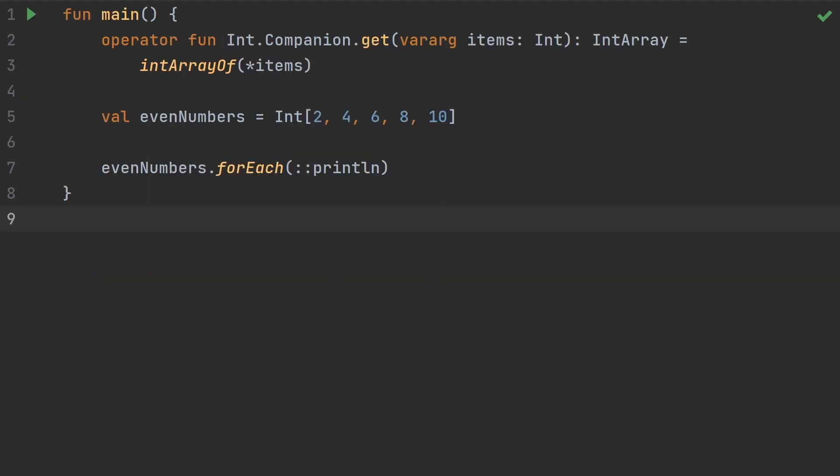Another possibility is that we can use a get operator extension function to create an array. You can see we've achieved this kind of interesting syntax here with the brackets. Do I love this? No, not really. In any real project, I'd just stick to calling the intArrayOf function directly. But just knowing that you can do this stuff is kind of helpful for understanding how things work.